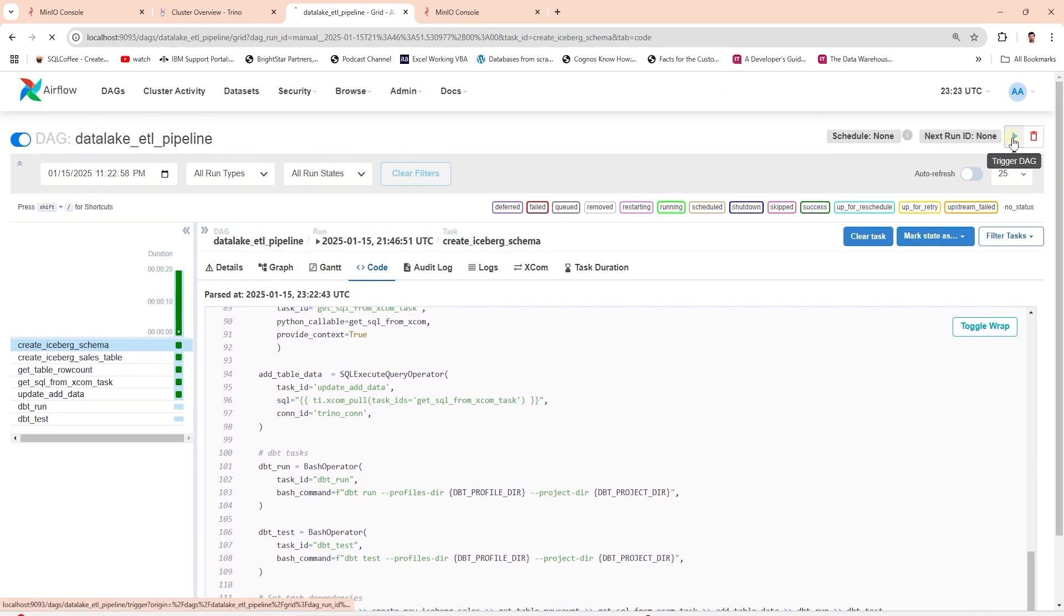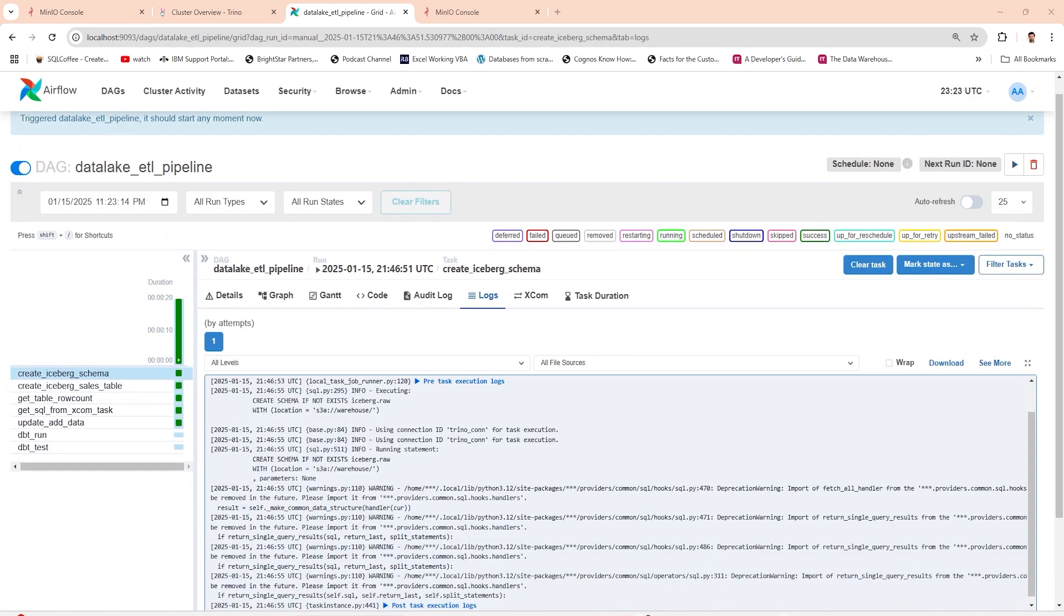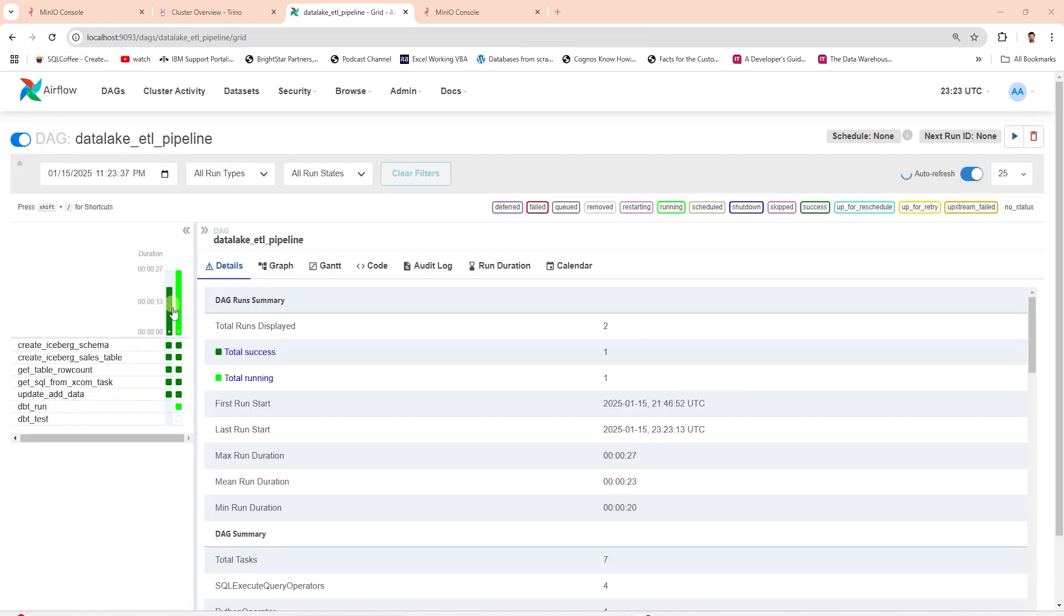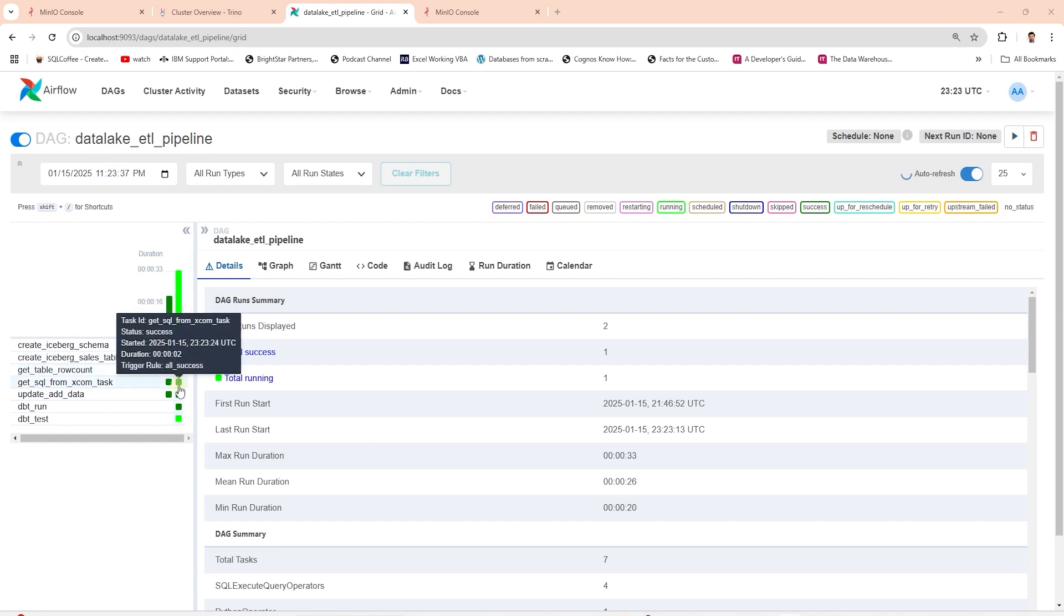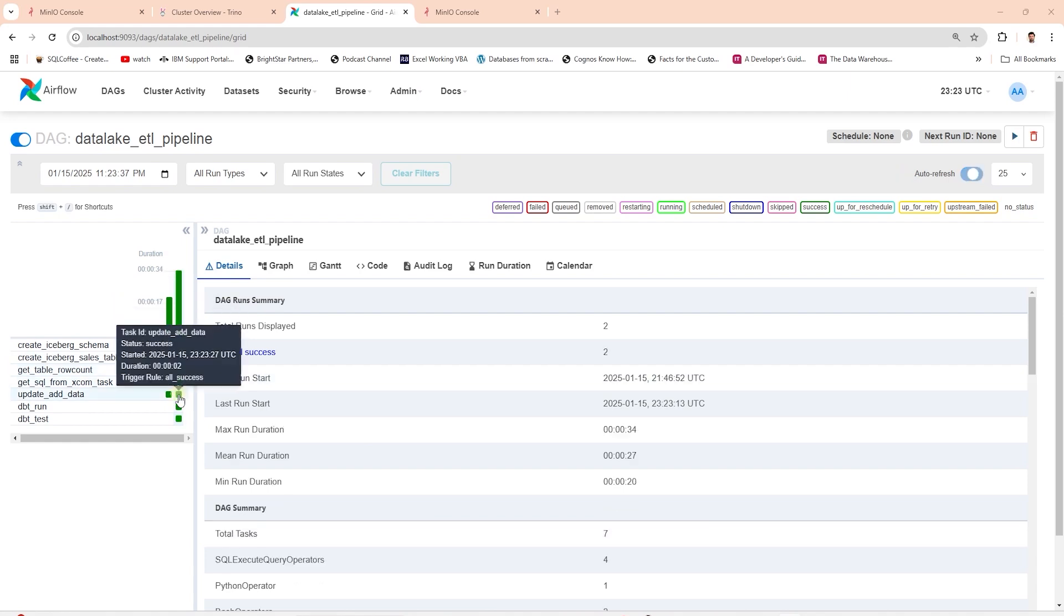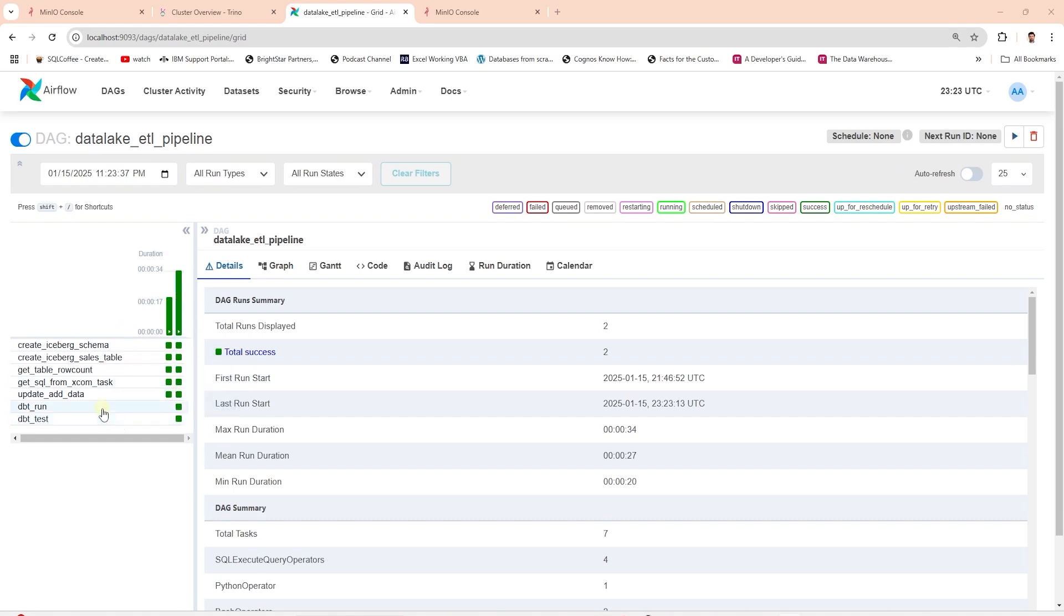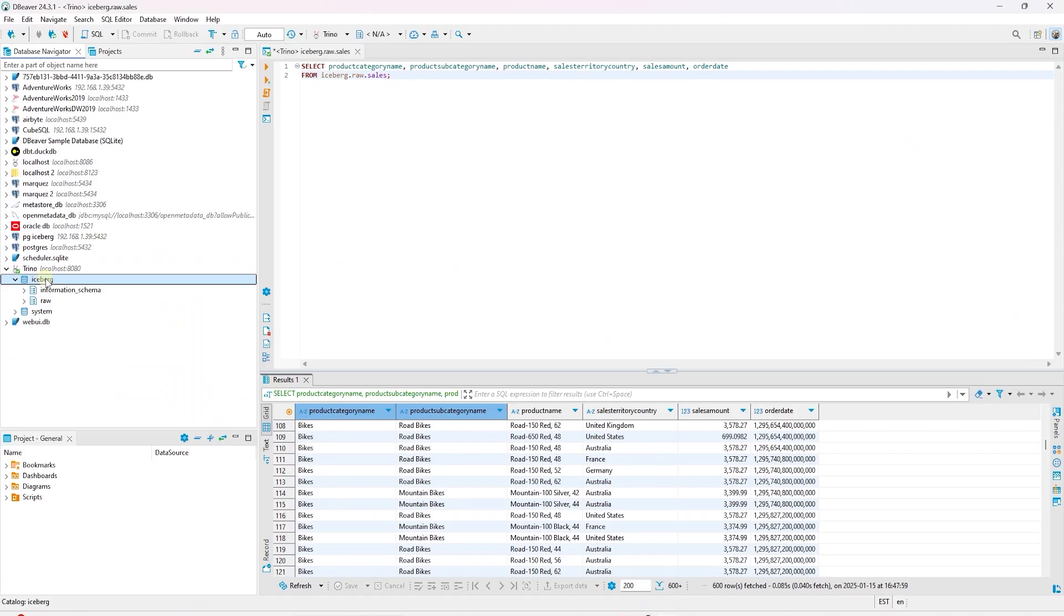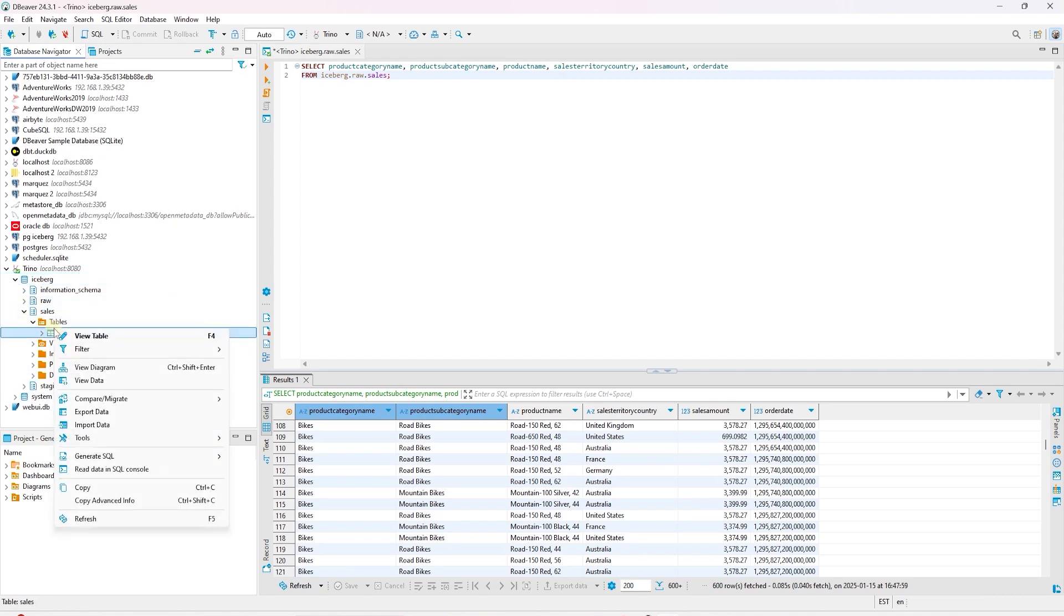Our DAG is in progress. Let's refresh the page to get the status. It created the schema, the Iceberg sales table. We check the row count, get the SQL query and add data to the table. After this, the DBT is triggered. We will wait for DBT related tasks to complete. Let's refresh the Iceberg catalog in Trino. We have two new schemas: staging and sales.